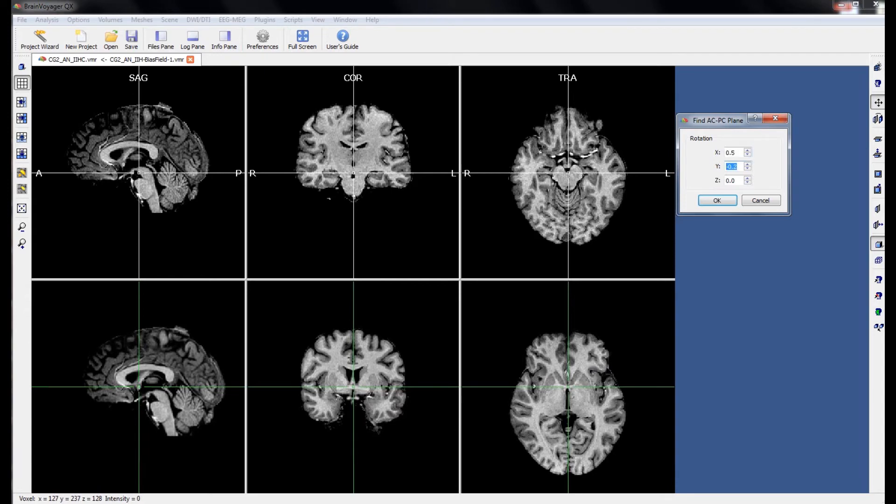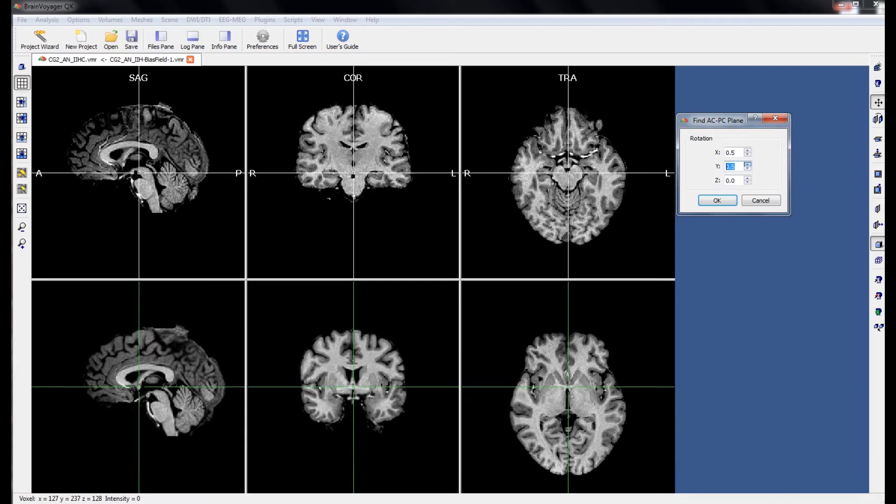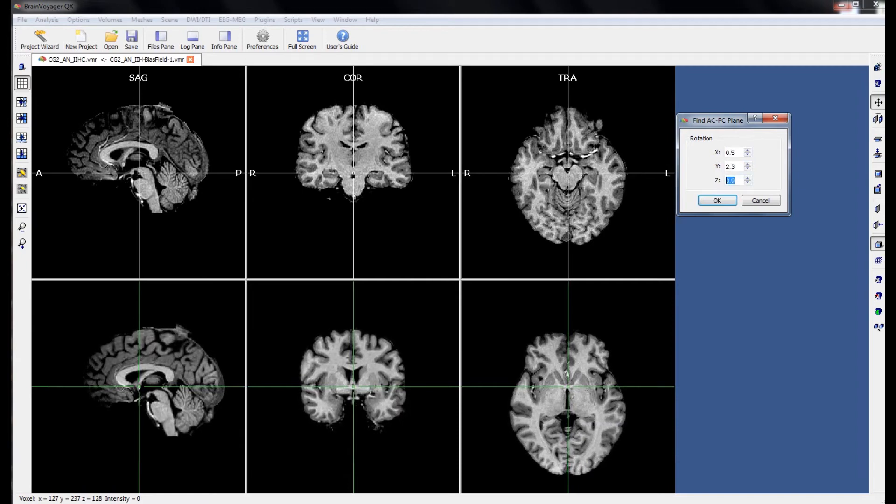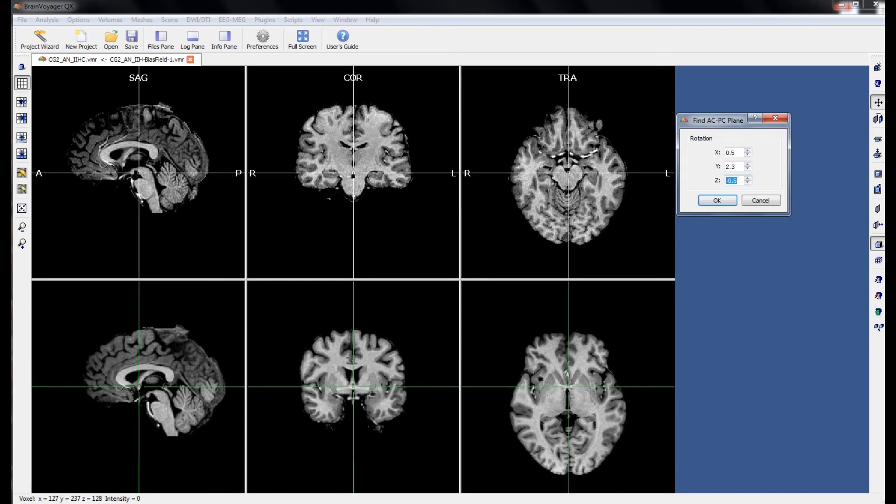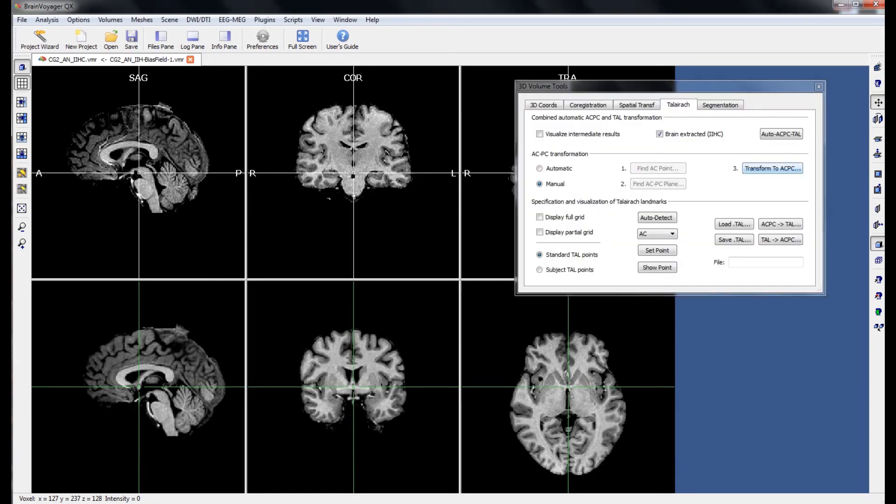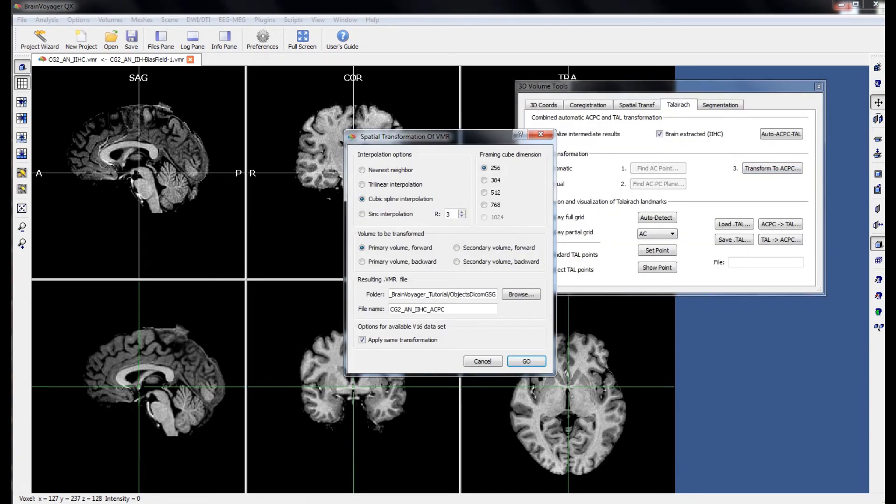Finally, we can make changes to the Y and Z rotations such that the brain is symmetrical about the horizontal and vertical axes in their respective windows. Once we are happy with our corrections, we can transform the brain to ACPC space.